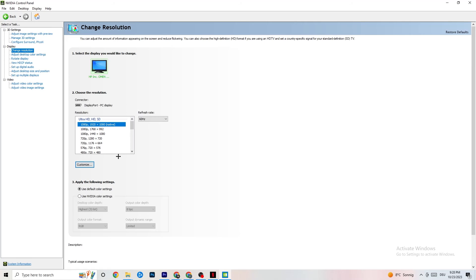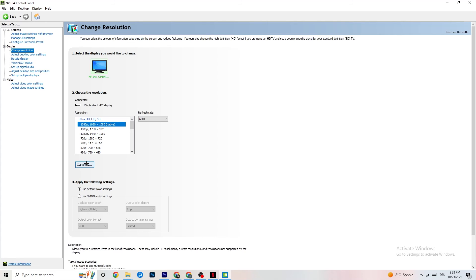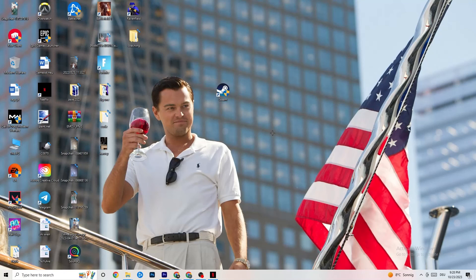Still in the NVIDIA Control Panel, go to Display and then Change Resolution. Same as before — make sure your monitor resolution matches your in-game resolution. If you're running 1920×1080 in-game, set your monitor to match using the Customize option. Once that's done, close the NVIDIA Control Panel.